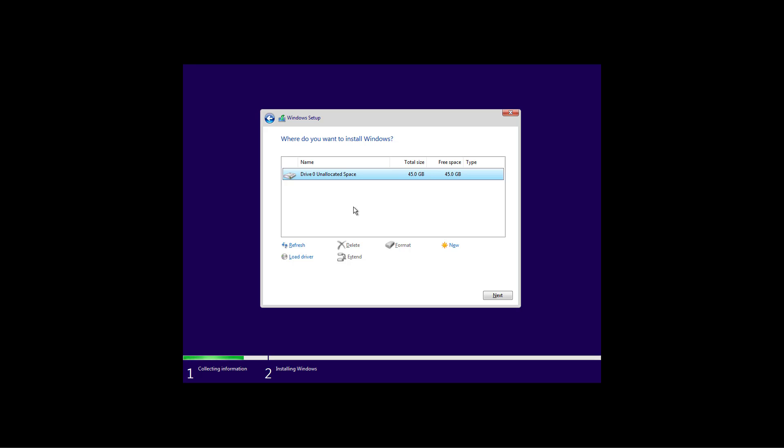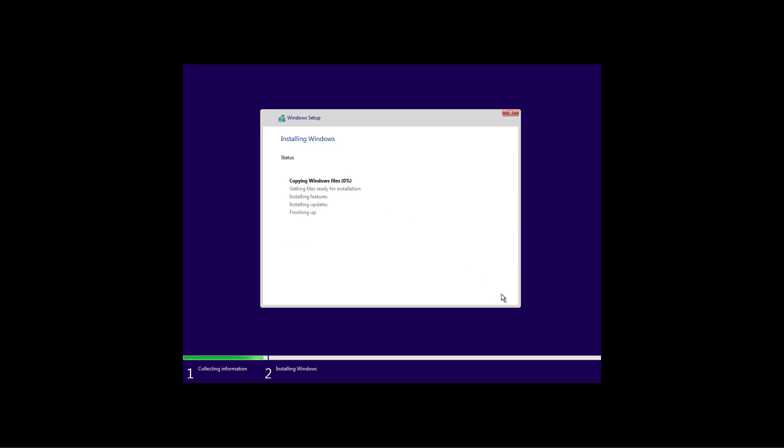Once you're ready to install Windows 10, select the drive with the unallocated space and click next. And now the setup will take over and it will install a fresh copy of Windows 10 with the November 2019 update on your computer.